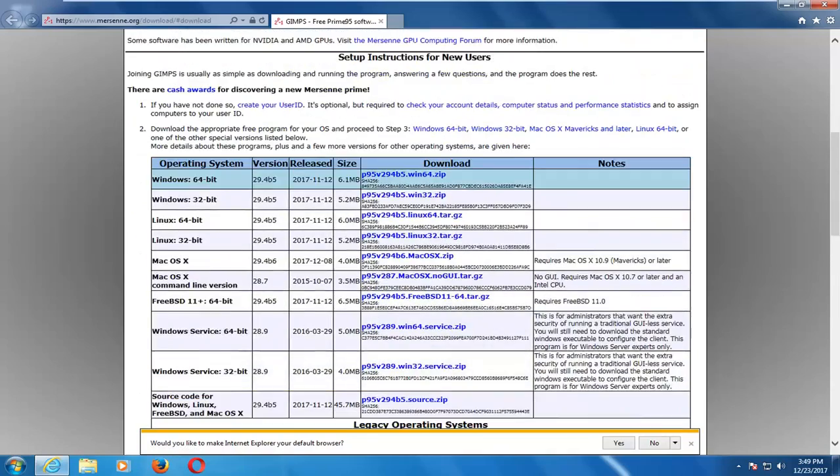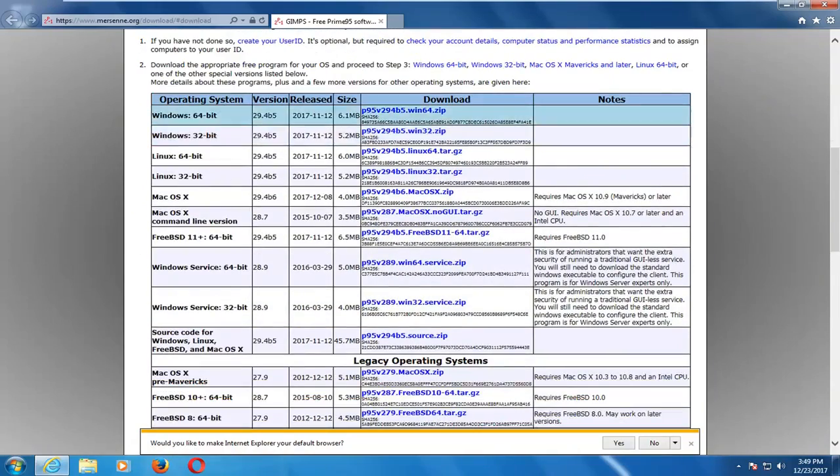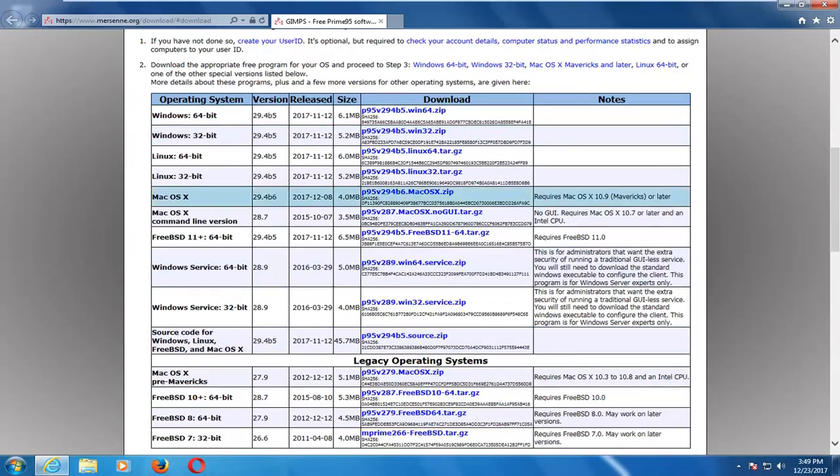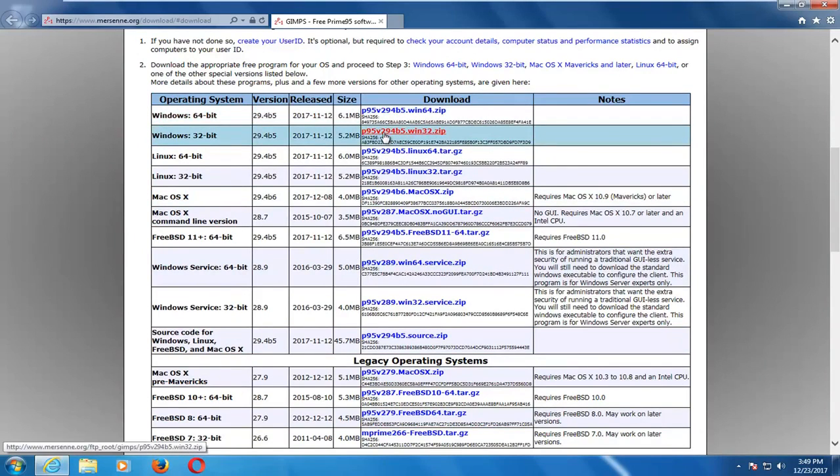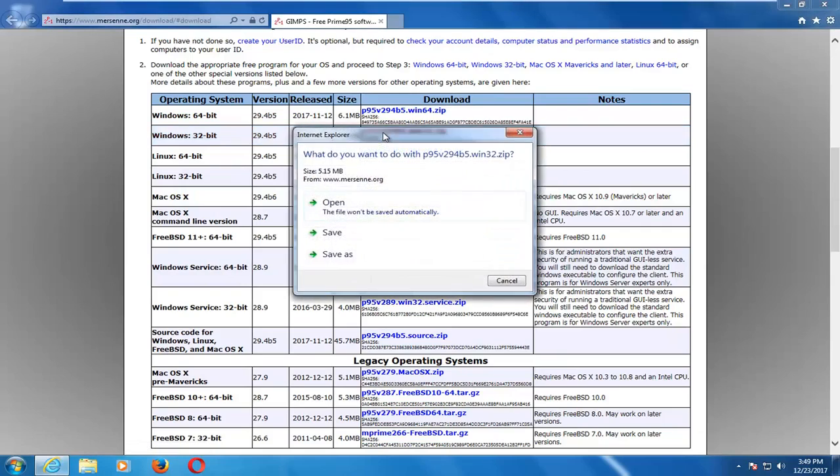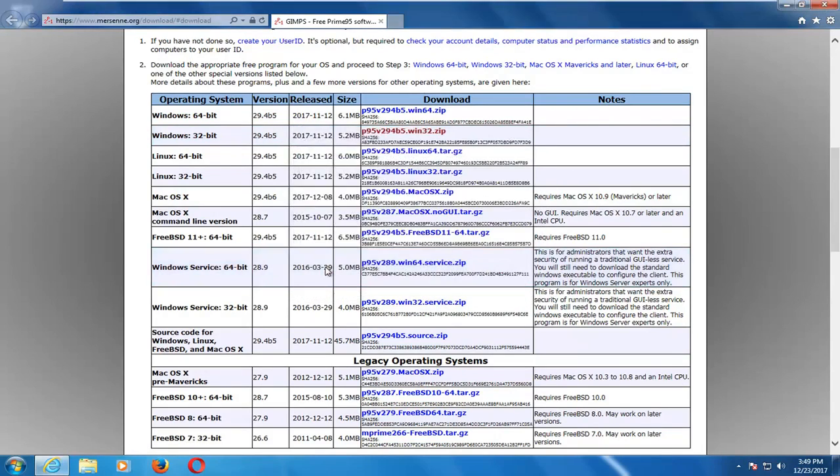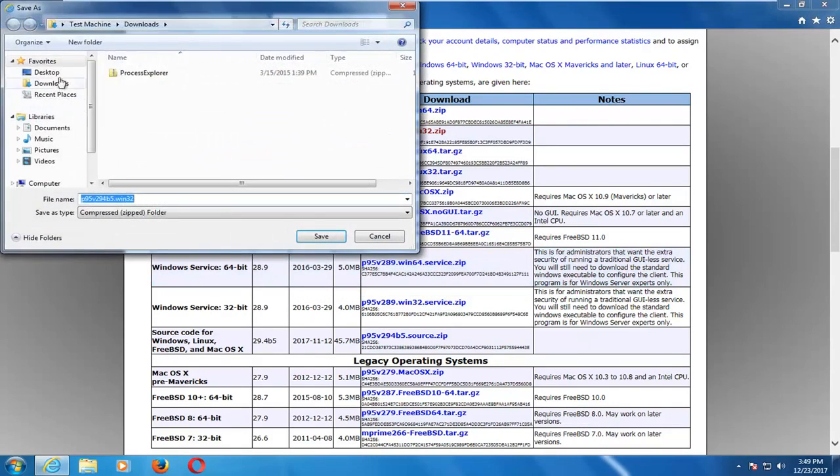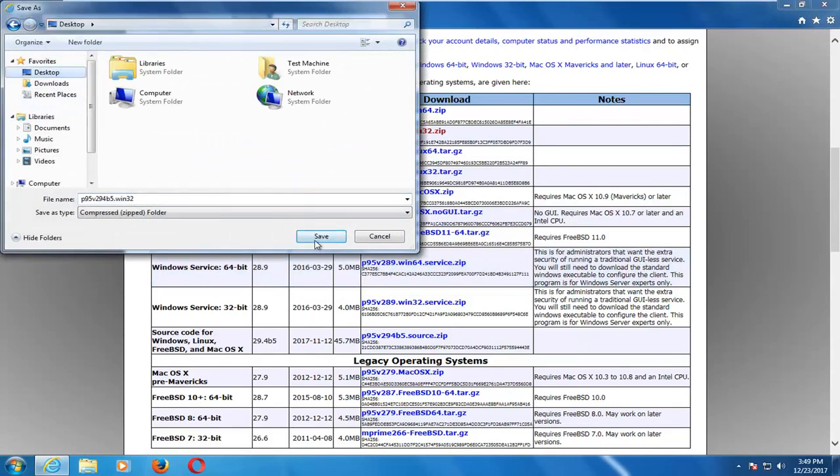So, I'm going to have this link in the description of the video to the makers of this software. And you want to select the correct version for your operating system. In my case, it's a 32-bit operating system. So, I'm going to select that download. I'm going to save it to my desktop here.